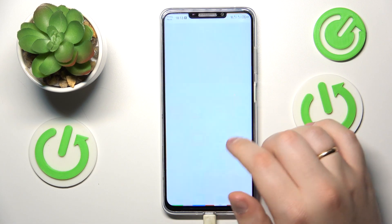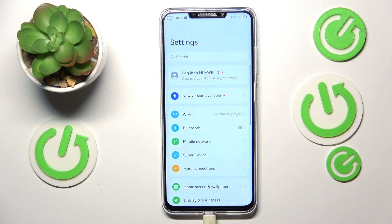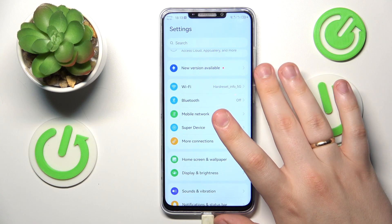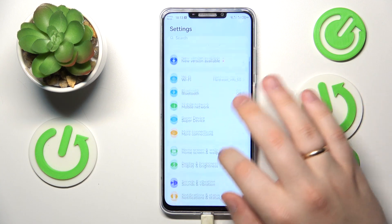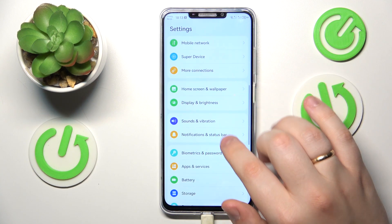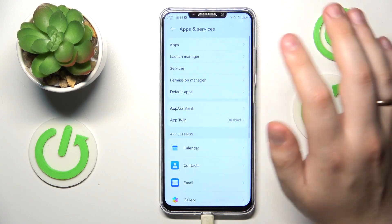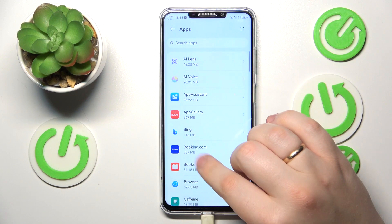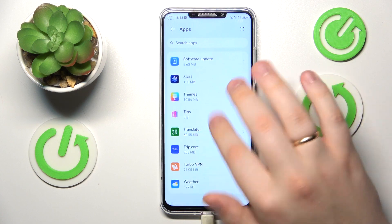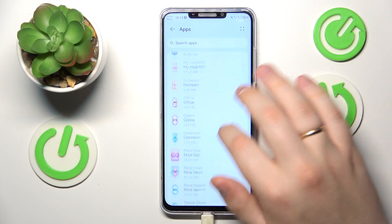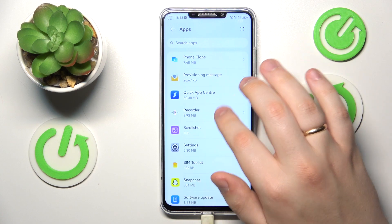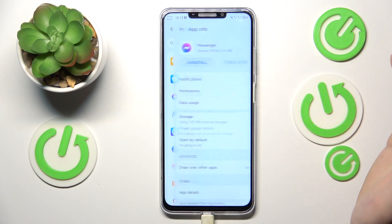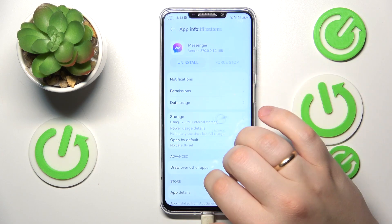So once the Messenger is successfully installed, or you just had it on your storage in the first place, then you've got to launch Settings, enter the Apps and Services category, open the full apps list, then find the Messenger application and open its app info page by tapping, then go for the Notifications.